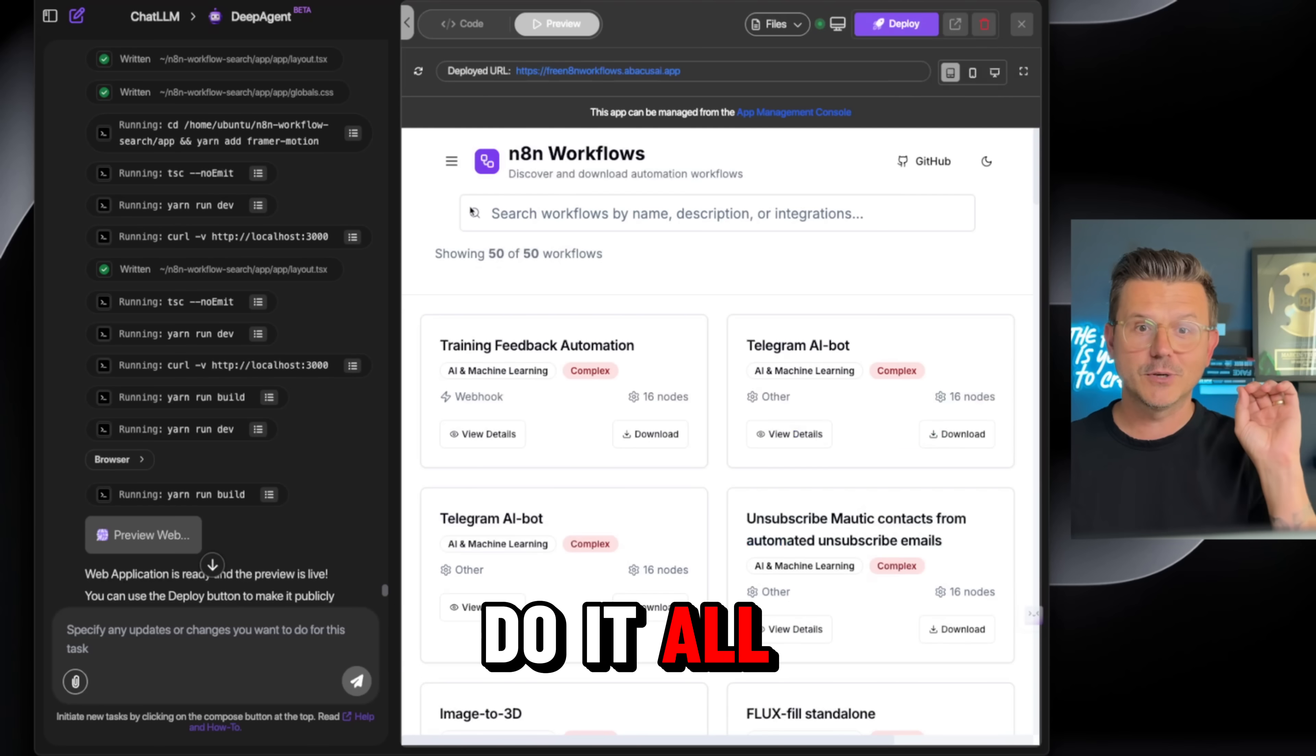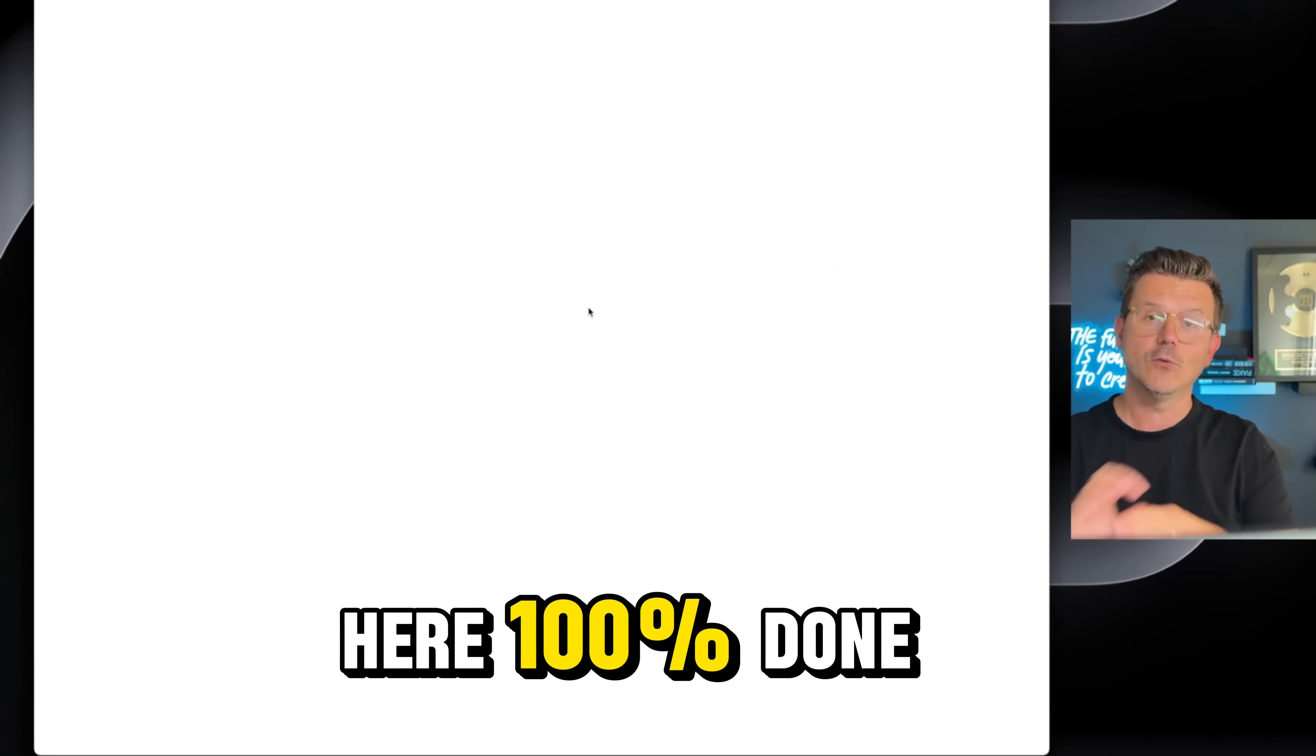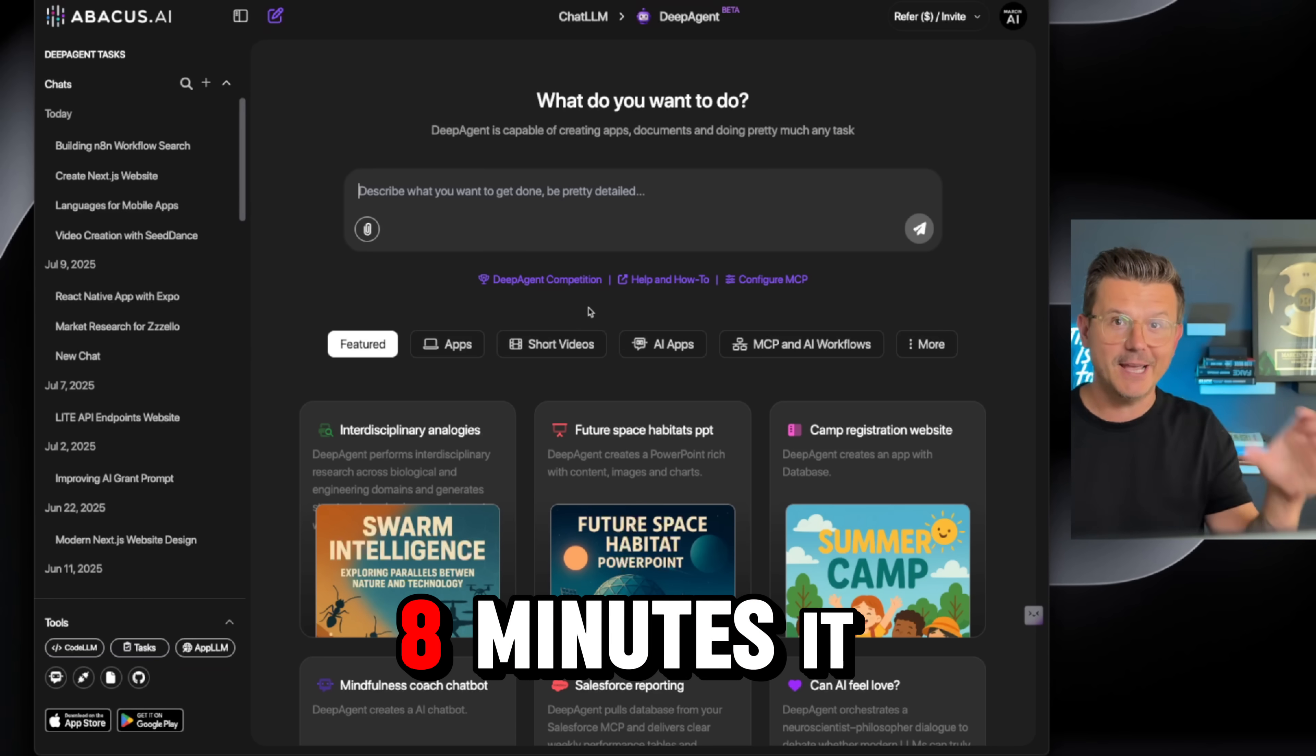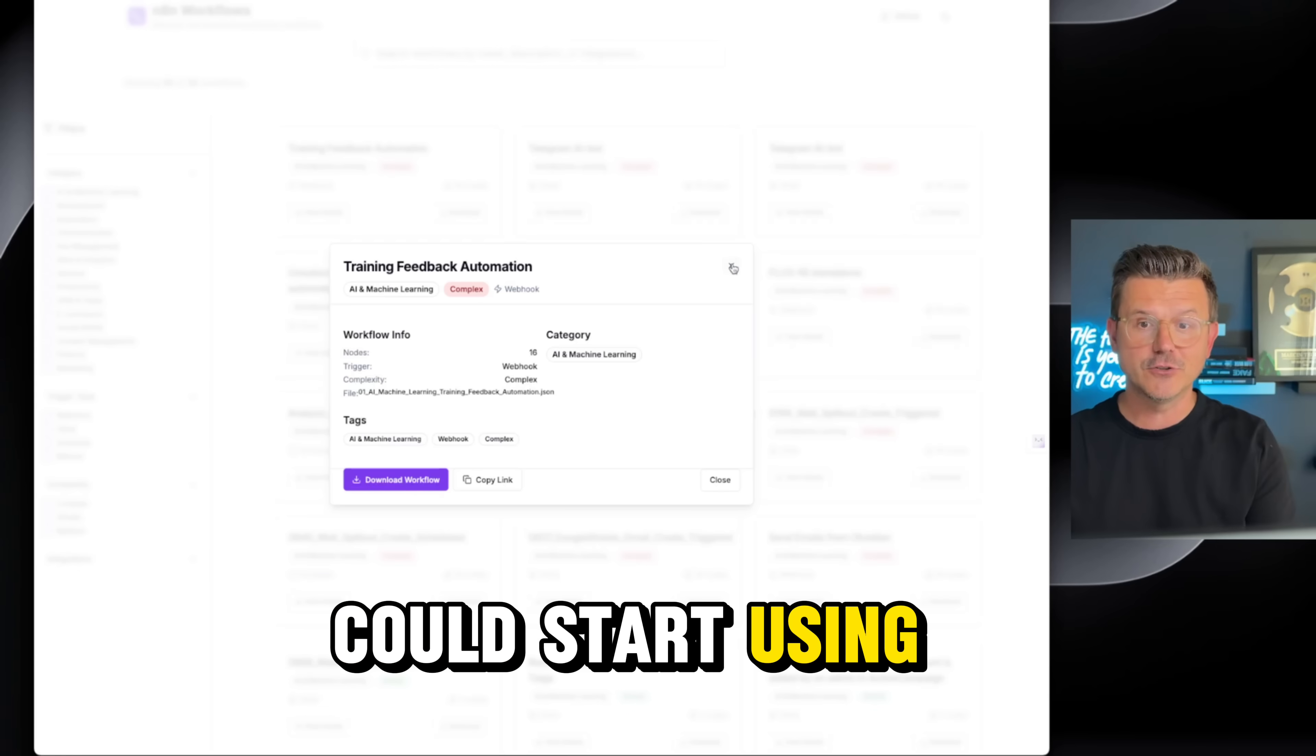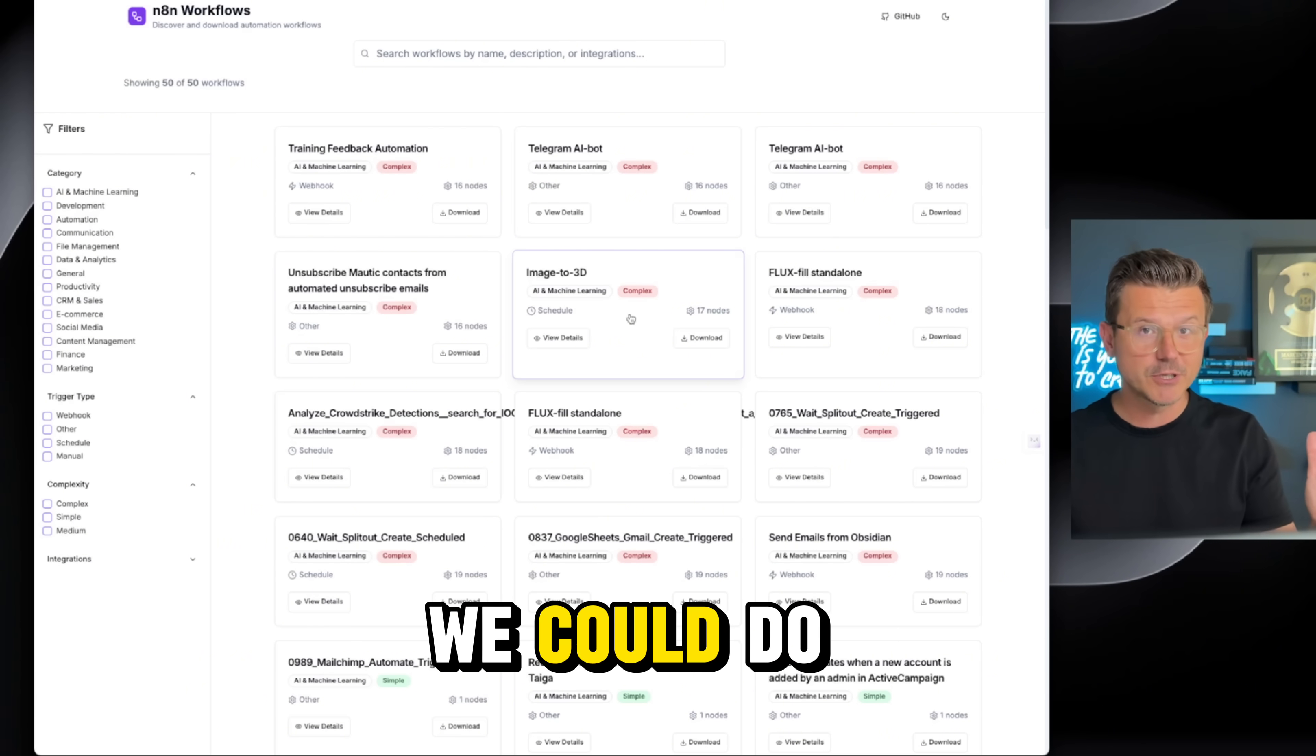We're going to do it all using Abacus AI and their deep agent. I gave it one prompt, the link to the Git, and in about eight minutes it finished the whole website for me. It's actually deployed—you can see all the links below. You can start using it, sharing it, and get all of your workflows.